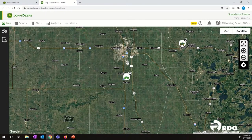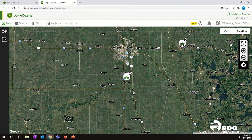Hello, my name is Bryce. Today I will be showing you how to create boundaries within the operation center. There are three different methods I'll be showing you. Let's get started.